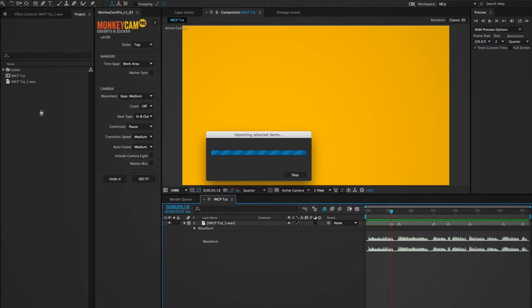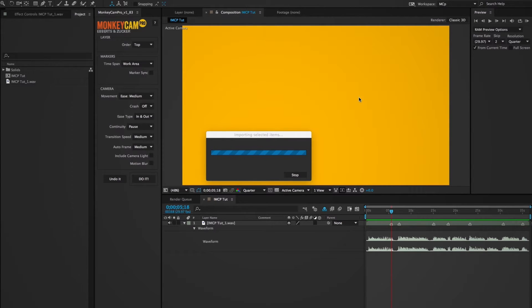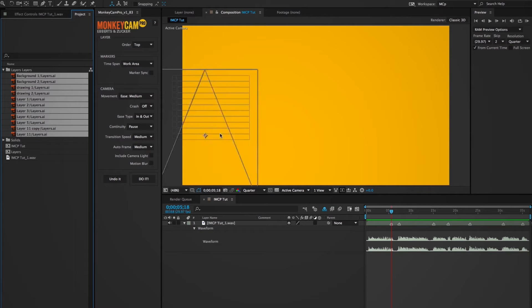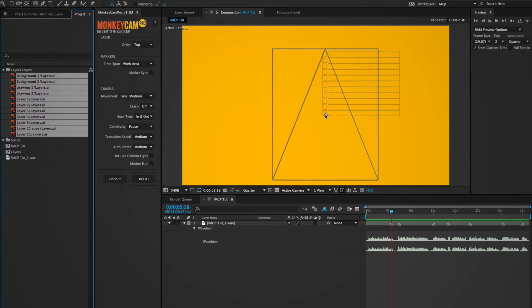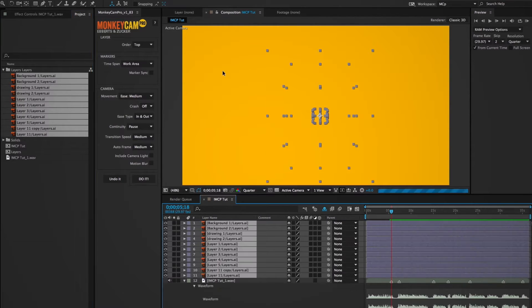Now I'll import these Illustrator files and use the Composition Layer Size setting. This is important because Layer Size is what MonkeyCam Pro uses to auto frame and add them to my comp.